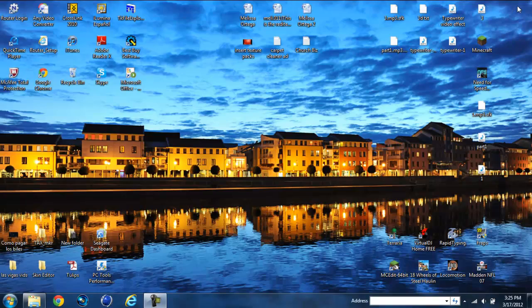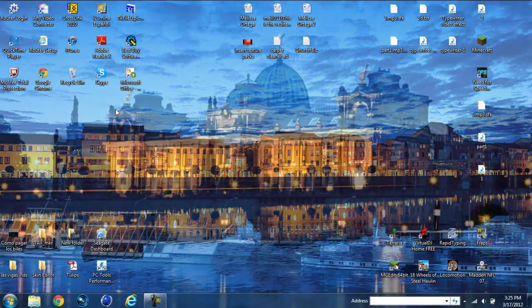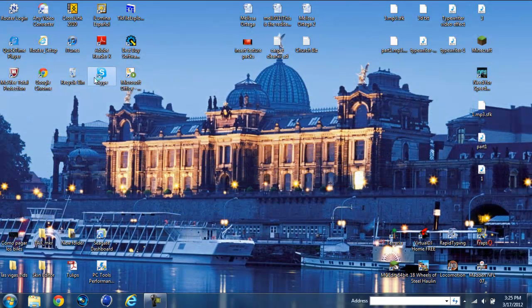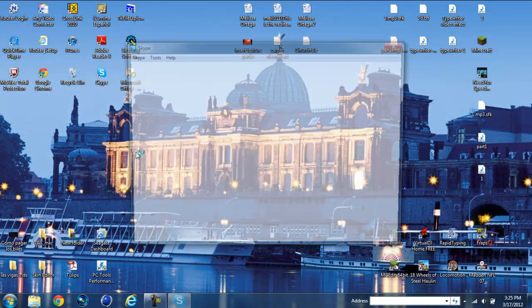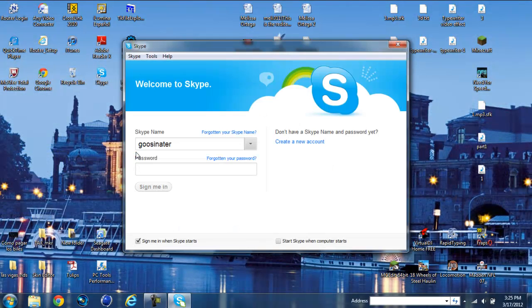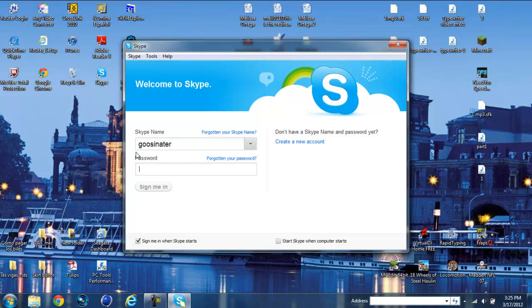After deleting that, you'll have to exit out, start up Skype again, and login.